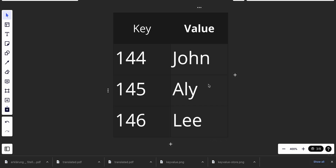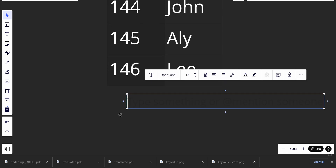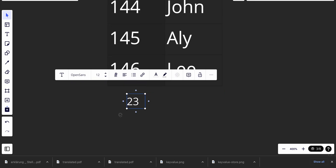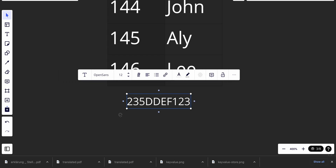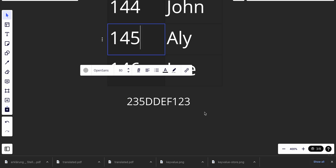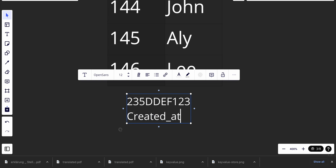The key can be one of two things: it can be a plain string, or it can be a hash key. An example of a hash key might look something like '2df5dde' — something like that. Or the key can simply be a number or a plain string, like 'created_at' for example.